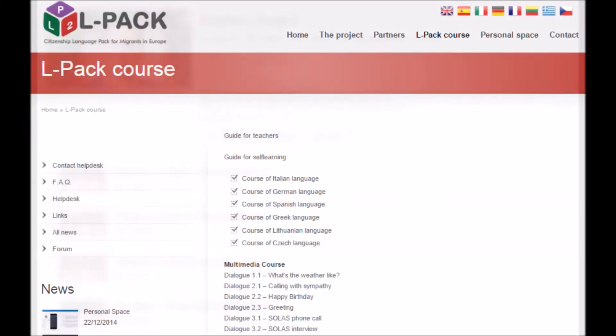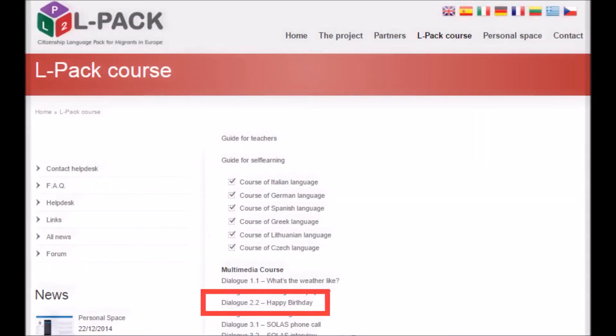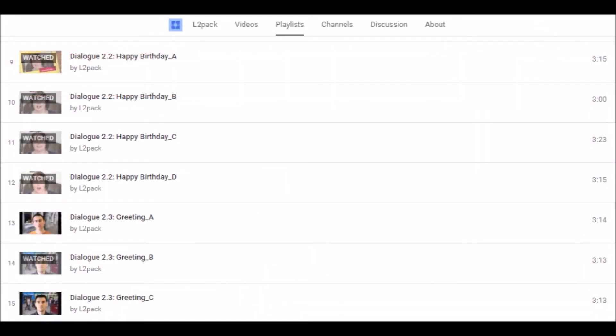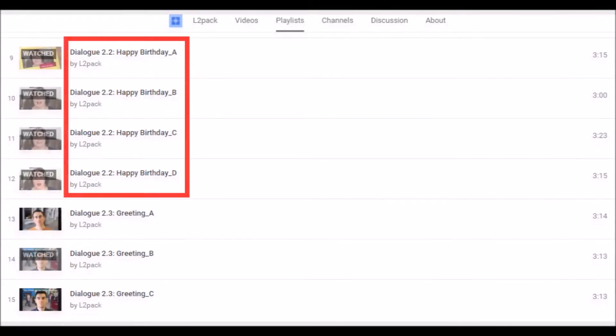So, if you are already studying the written materials and would like to watch the corresponding video, you can select the video with the same title and number. Note that each video is available in four different versions: A, B, C and D.